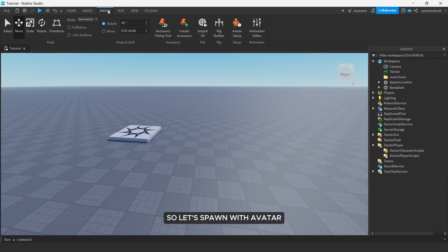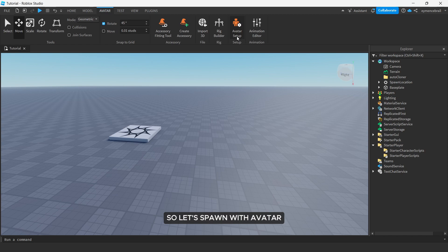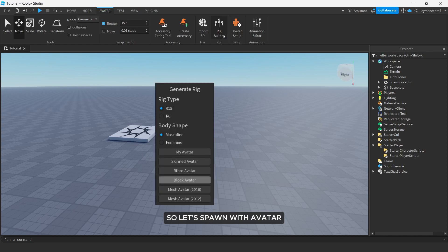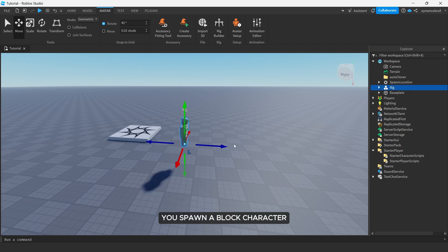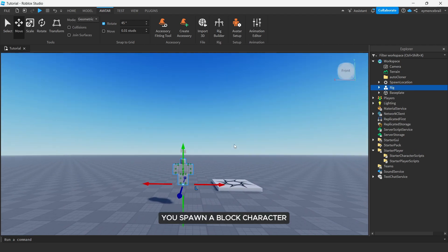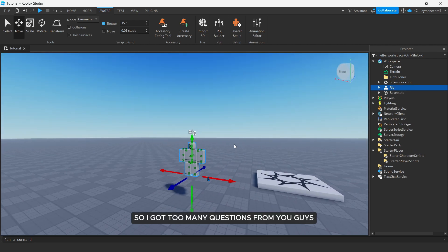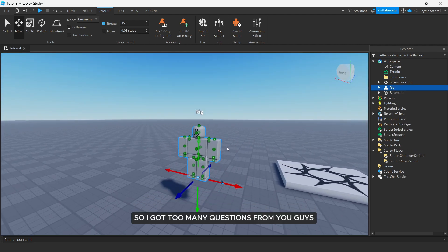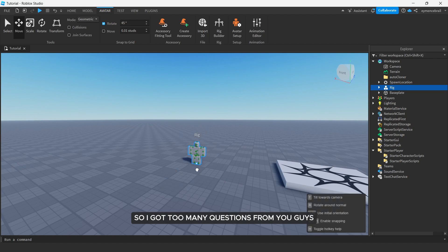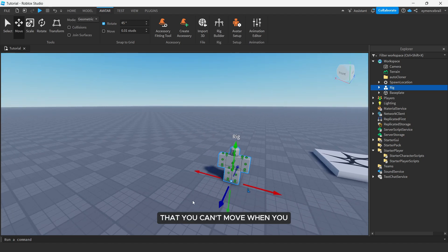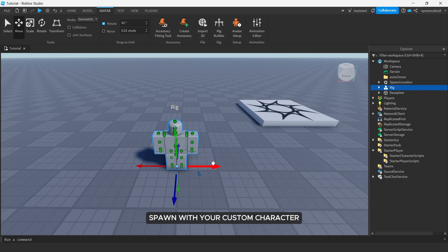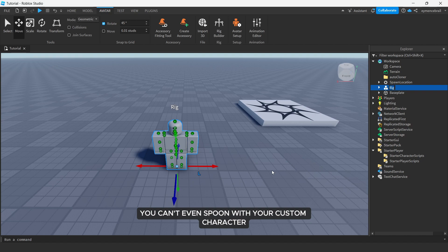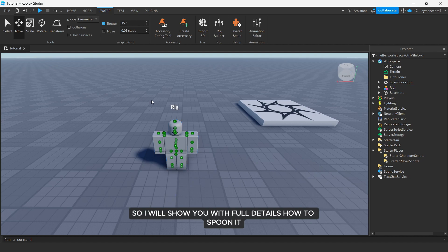Let's spawn with avatar. Just go to simply avatar and rig builder and spawn a black character. I got too many questions from you guys that you can't move when you spawn with your custom character, or even I got questions like you can't even spawn with your custom character. So I will show you with full details.